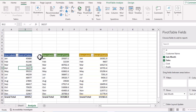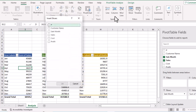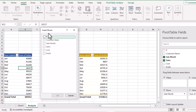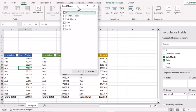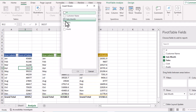When you click on Slicer, the Insert Slicer window appears with different fields. We need to select a field that is common across all three tables. All three tables share months — sales, cost, and profit are all for different months — so I'll select Sales Month and click OK.